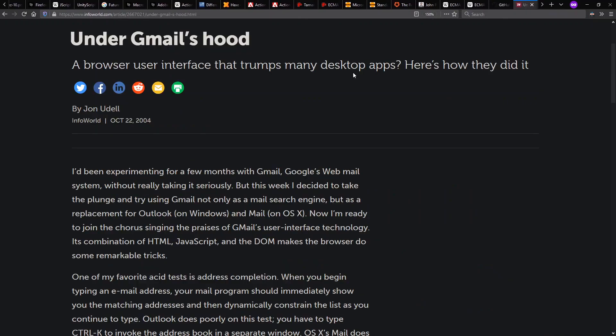Now, meanwhile, in terms of what's JavaScript going to be used for, is it just for doing cool effects on mouse overs and stuff or do you actually write more serious applications in it? And this started changing around the time of Gmail's release. A browser user interface that trumps many desktop apps, here's how they did it. That was 2004.